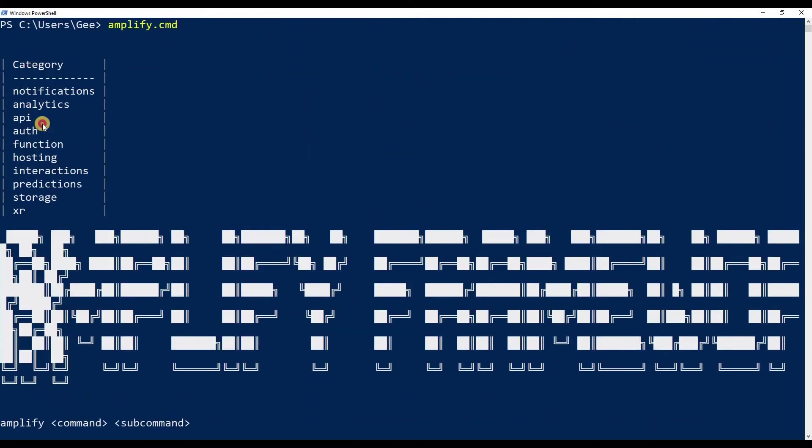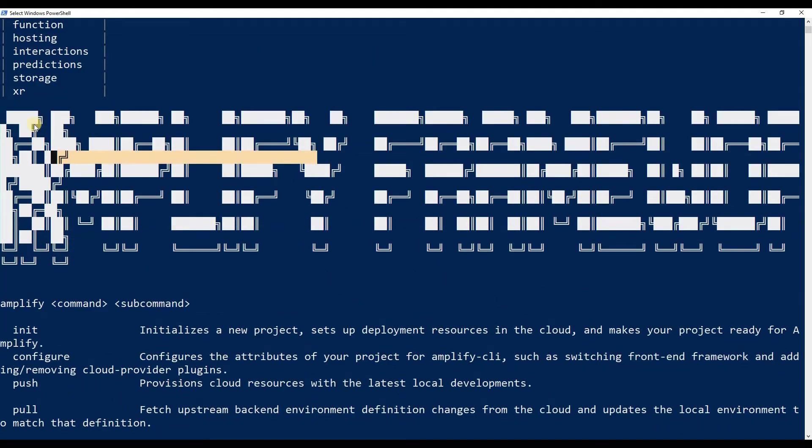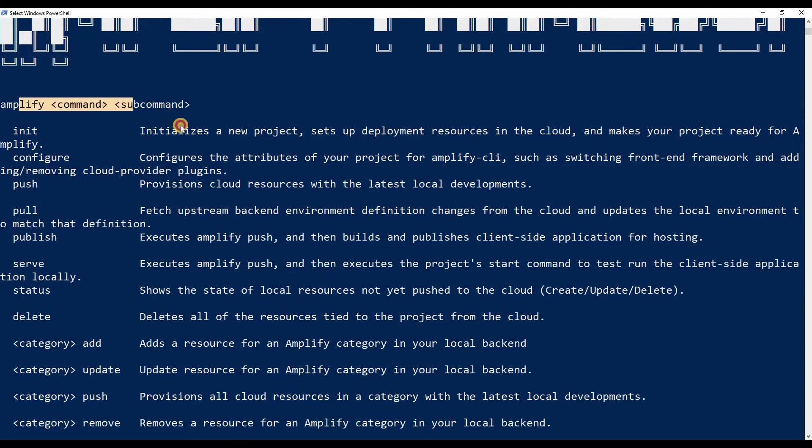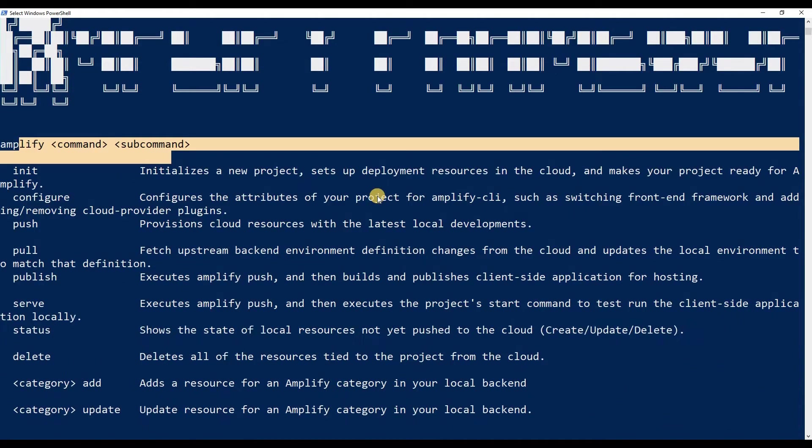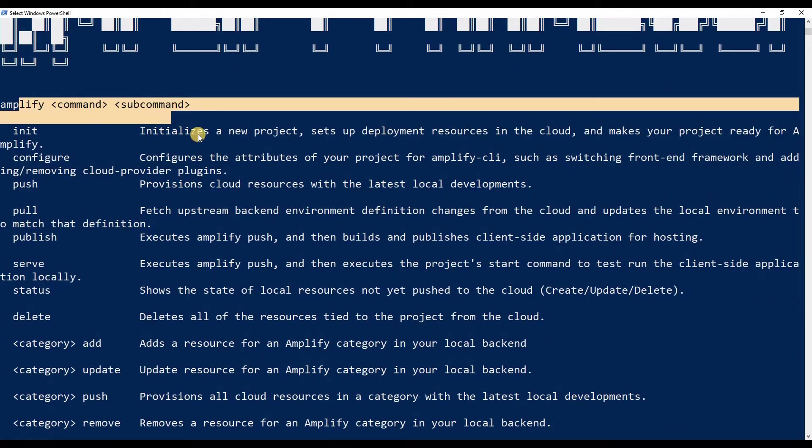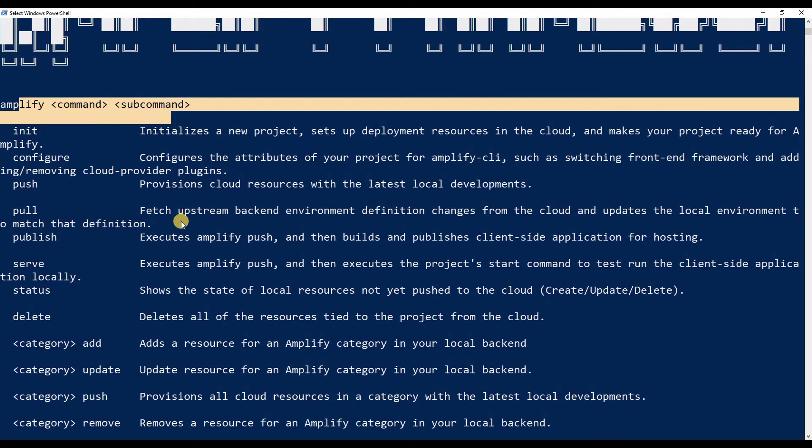There you go, we got the category up here, all the things you could do with amplify and the commands. I think it says amplify—it's kind of hard to read. We got the commands here, and the first command we're going to be exploring is this 'configure'.